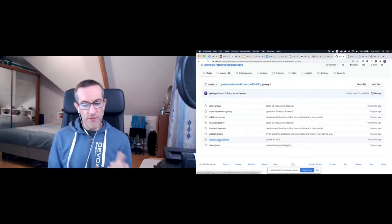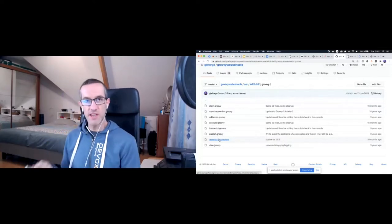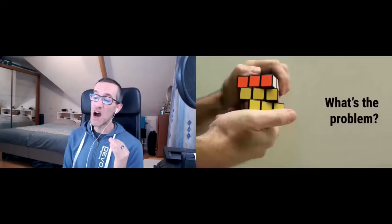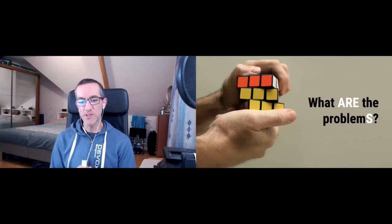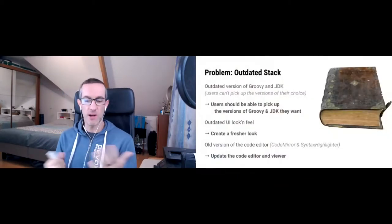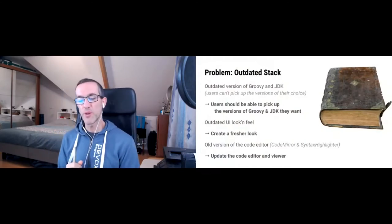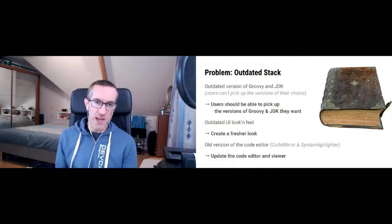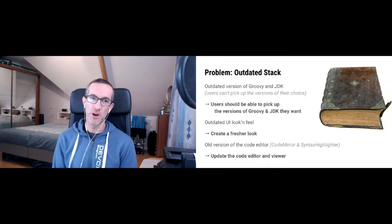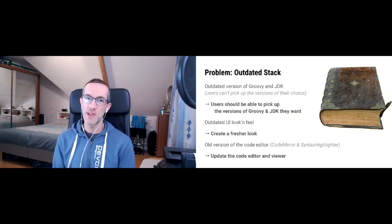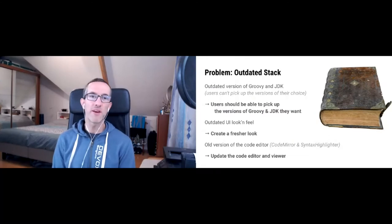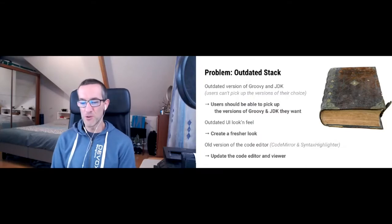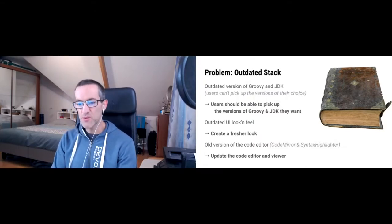What are the problems with the current Groovy web console? There are actually multiple problems. First of all, I'm using the Gaelic web framework, which is pretty much not up to date. The versions of Groovy that are deployed are not necessarily up to date. Once in a while, when I think about it or if someone complained, I'm going to upload a new version of Groovy. If I check the console and type println GroovySystem.version, the current version is an old 2.5.7, which is pretty old.